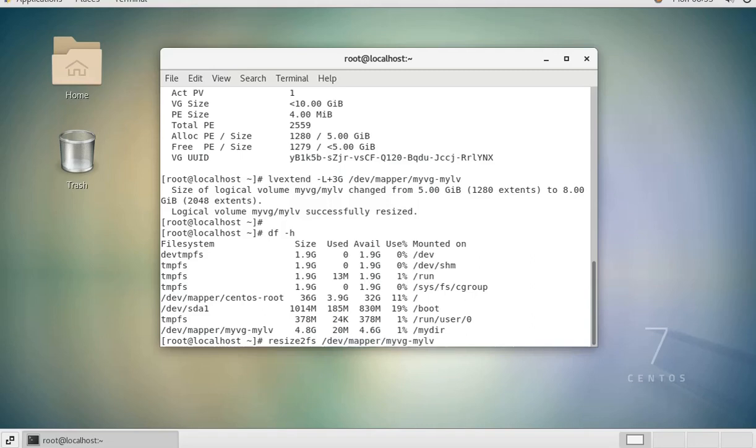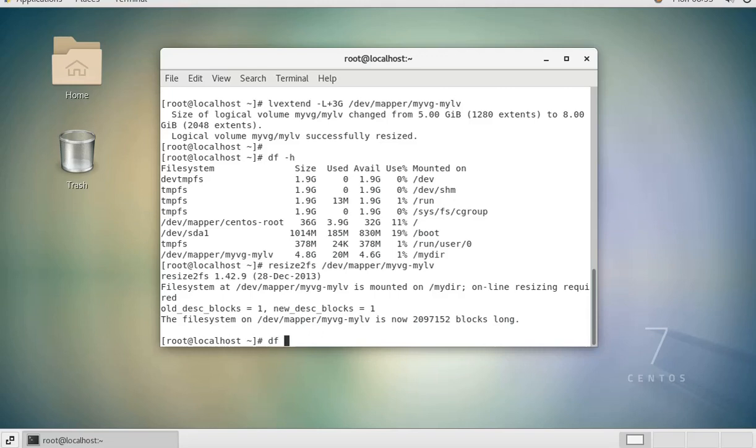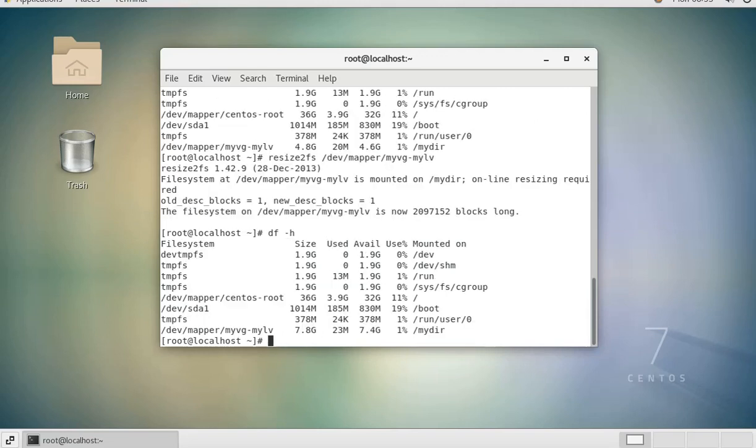That is going to expand the file system. The file system was only accommodating five gig, but when we added the other three gig it was not automatically seen, so we had to manually expand it.